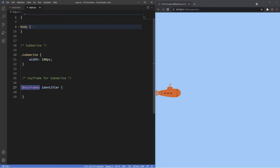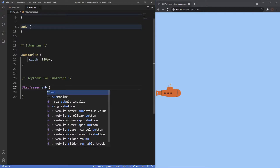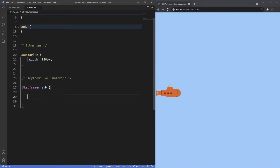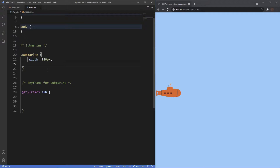Underneath that you can see I've already inserted the keyframes function — the @ symbol followed by the keyframes keyword. We've also got this identifier, which is basically what we're going to be calling our animation. I'm going to call it 'sub', short for submarine. Any styles we apply inside this keyframe will be associated with the keyword 'sub', and to initialize the animation we'll go inside the element with the class of submarine and insert the animation property, linking it with the keyframe of sub.